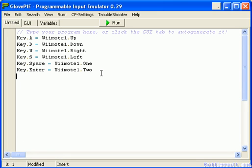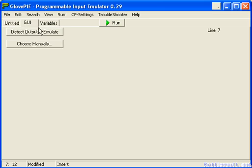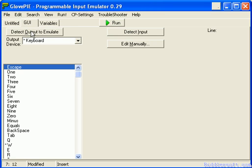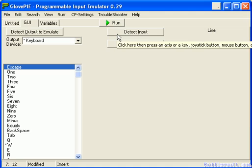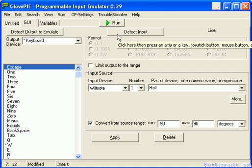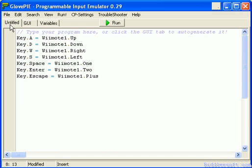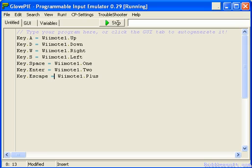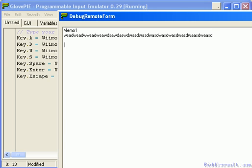And finally we want to pause the game, which is normally escape. So detect output to emulate: press escape on the keyboard. Detect input — I'm going to use the plus button. Oops, detected a roll instead. There we go, plus. Apply it. Now I'll run and test the script: number 2 returns a new line, 1 puts a space in, the directional keys do movement, and plus presses the escape key on the keyboard.